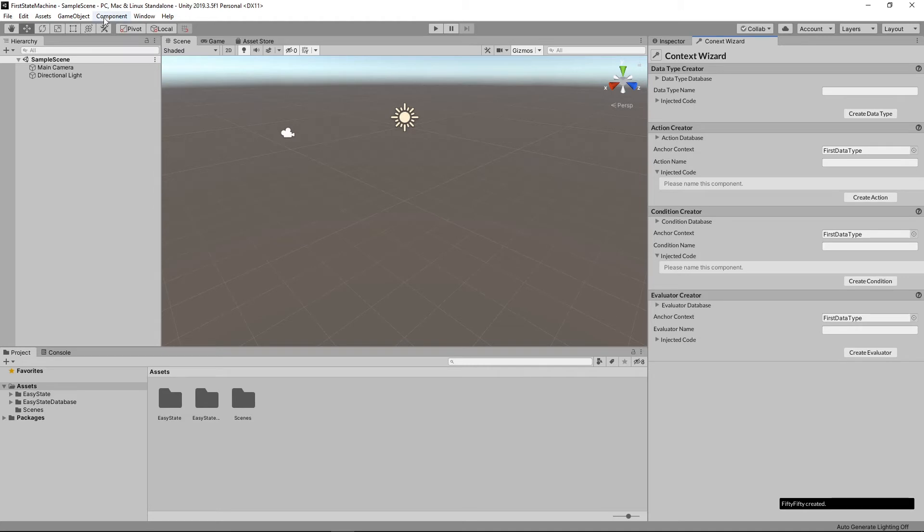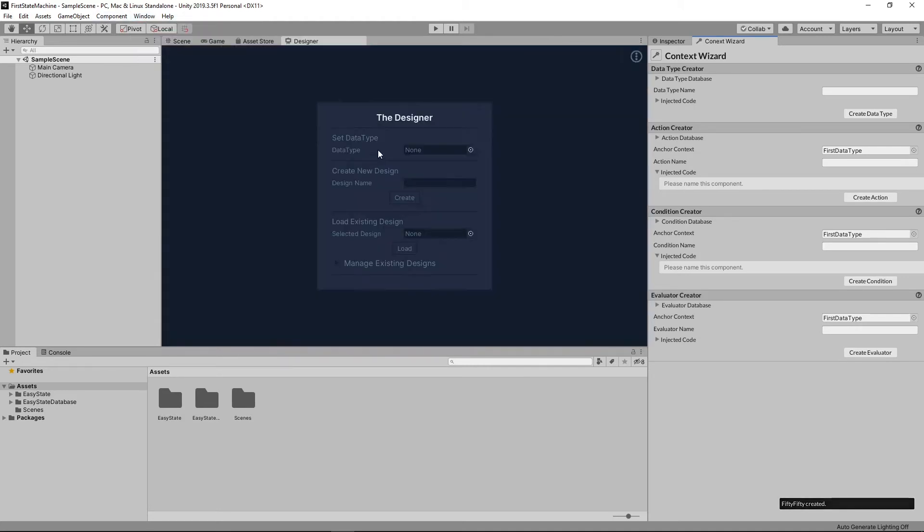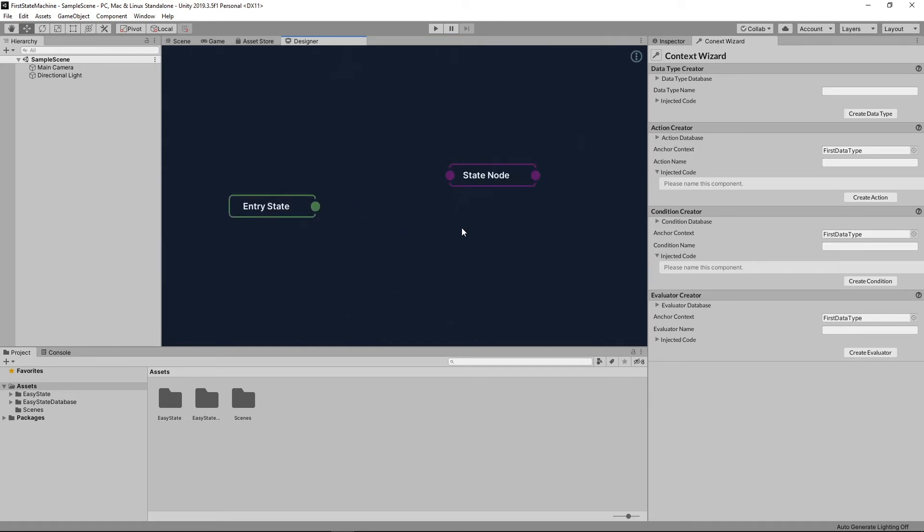So now that that's created, we can open up the designer and select the data type we just created, name the design. And then we're going to add two state nodes here.